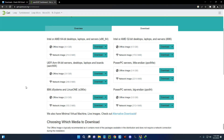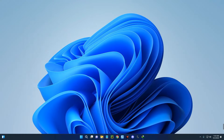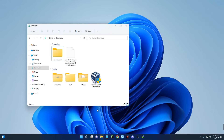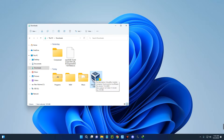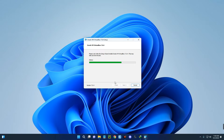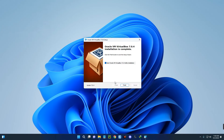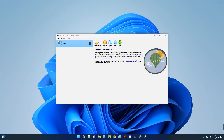By now VirtualBox should be downloaded, so close the browser and open your Downloads folder. You can see VirtualBox and the openSUSE ISO file here. Let's install VirtualBox — double-click on it and complete the installation. Click Finish once it's done.